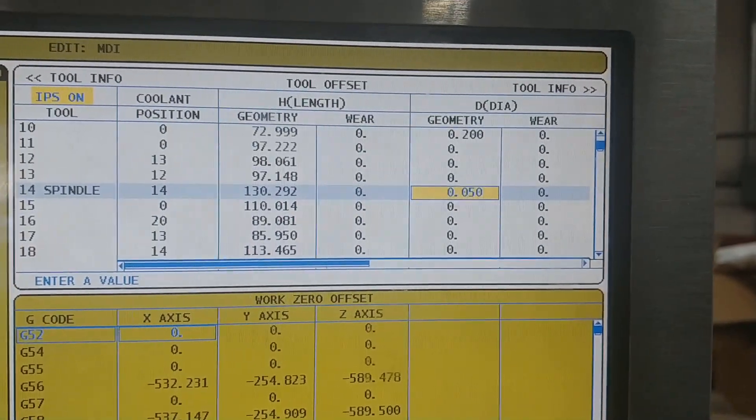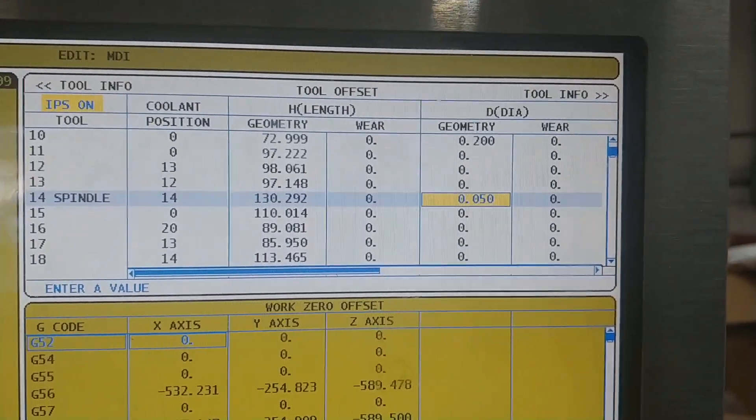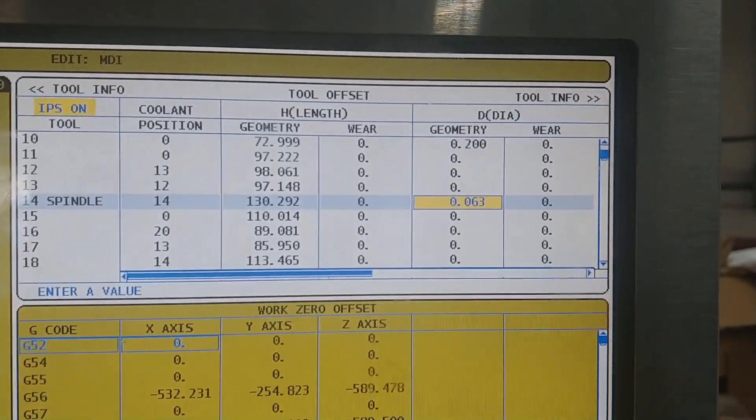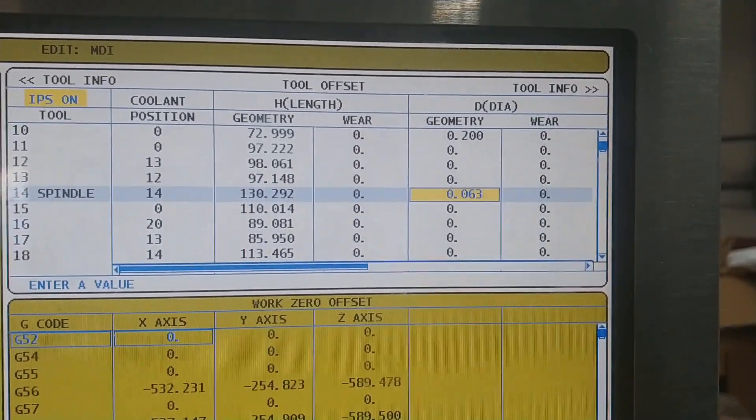If you have a Renishaw spindle probe on your machine tool, you can use it to automatically measure every part during production and adjust tool offsets as needed. This allows for more unattended machining and decreases the amount of parts that must be scrapped.